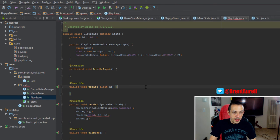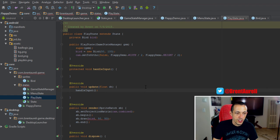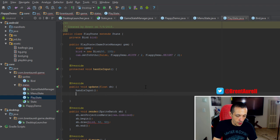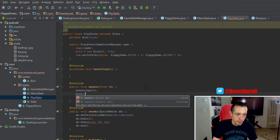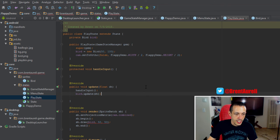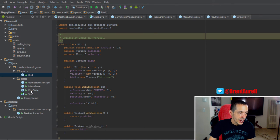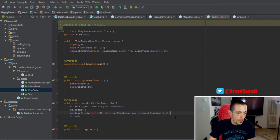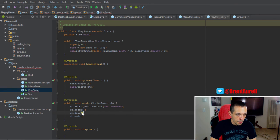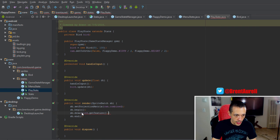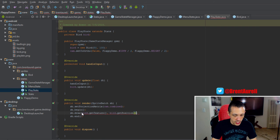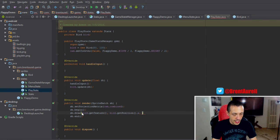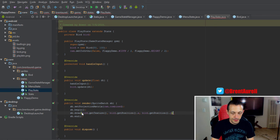Inside of our update method we'll do handle input first. That should typically always be first even though we're not handling anything yet. And then we'll do bird dot update. We've got to update our bird with our change in delta time. So I want to show you that I refactored get bird to get texture, and then inside of our play state we're going to do bird dot get texture and then bird dot get position dot x and then bird dot get position dot y.